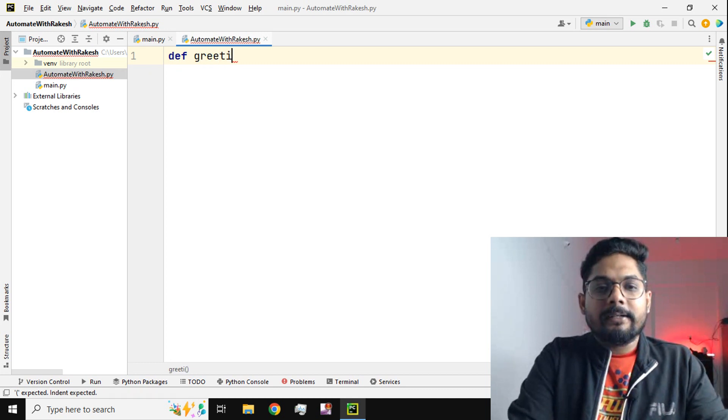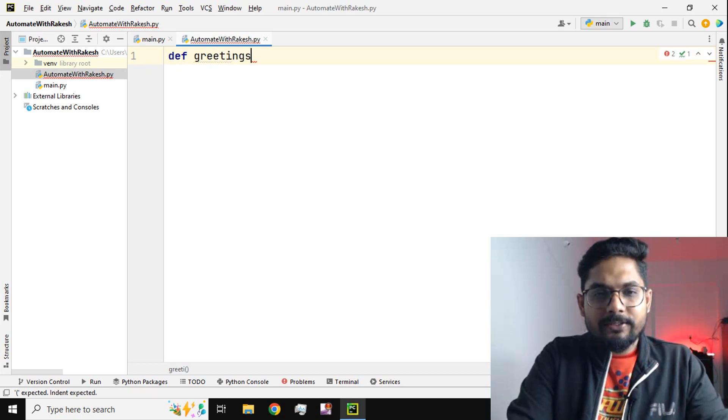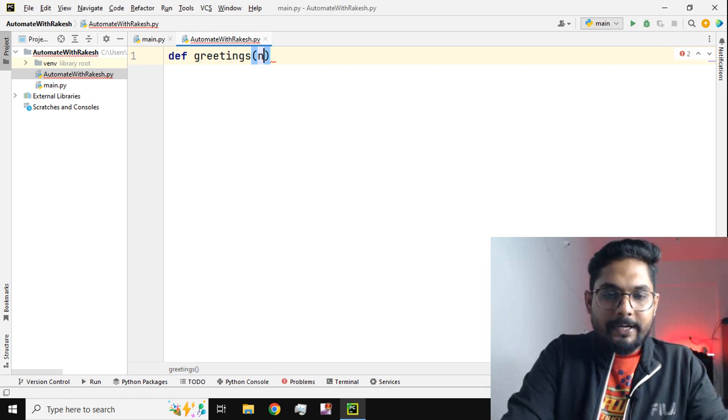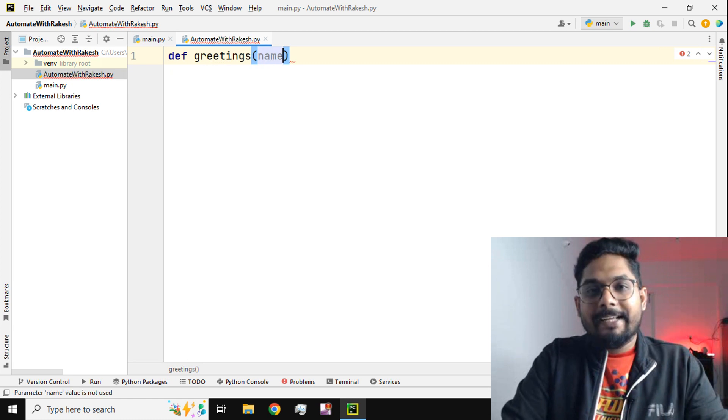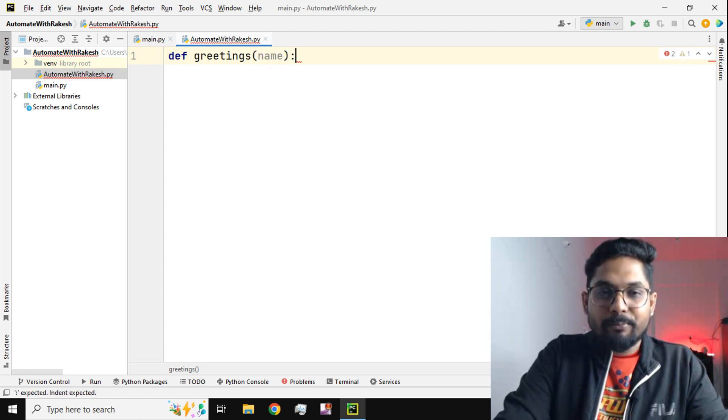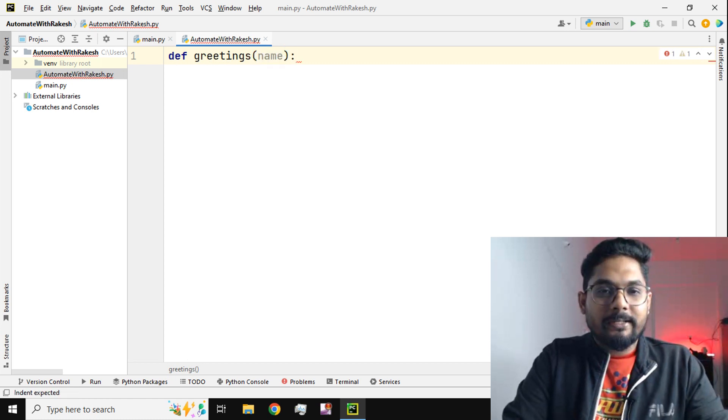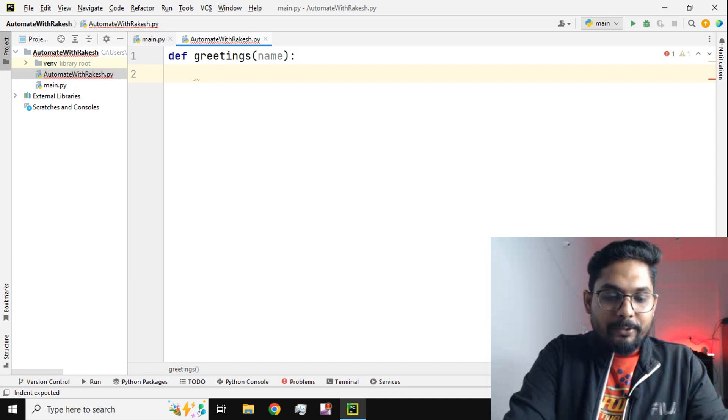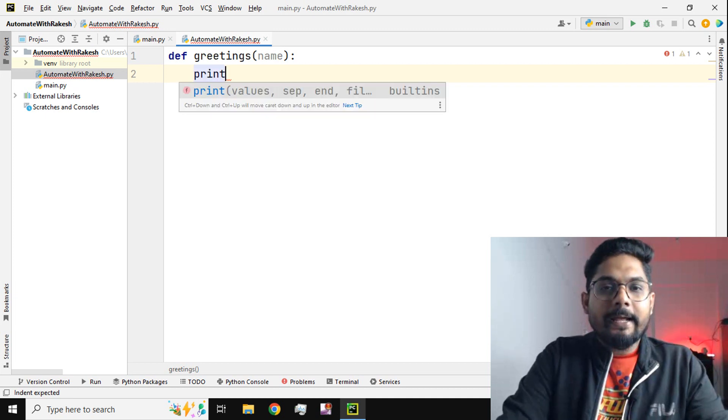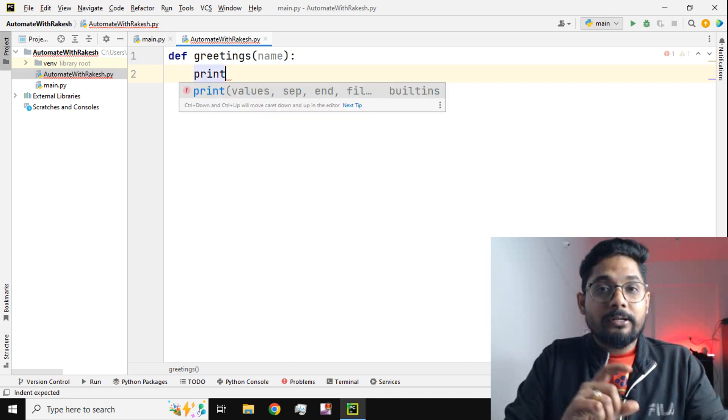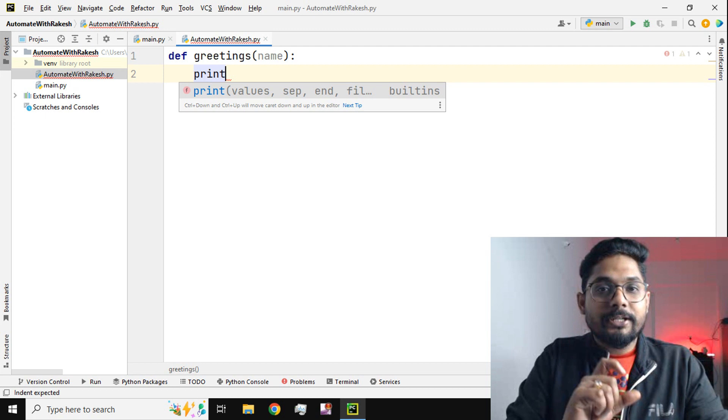I will define a function called greetings, and then I'm going to create a parameter called name, then put a colon mark.